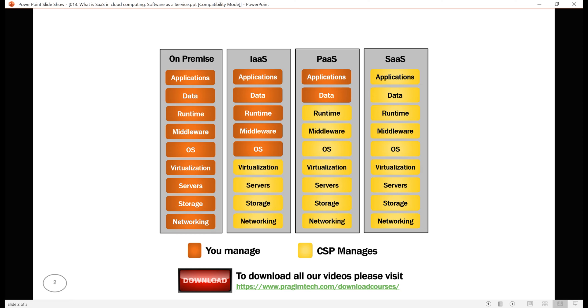We simply access the service over the internet and as it supports pay as you go model, we pay a monthly fee based on the usage.